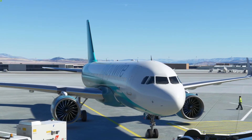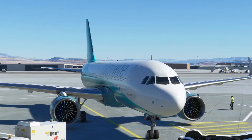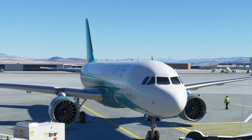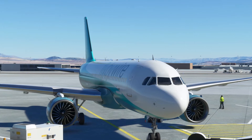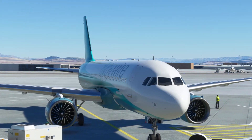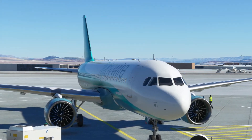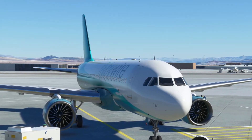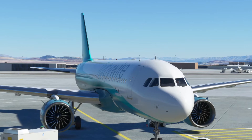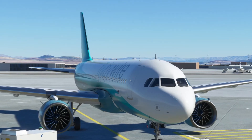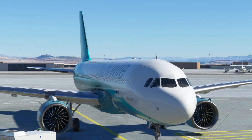Alright, yo guys, RishiMac2 here and today I'm back in Microsoft Flight Simulator. Today I'm going to be showing you how to connect SimBrief to the FlyByWire Airbus A320NX.